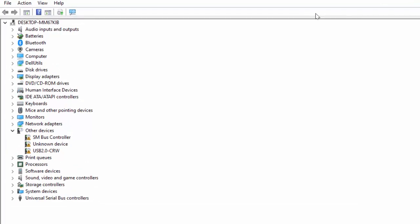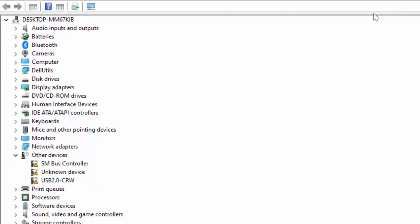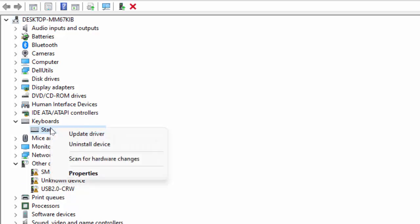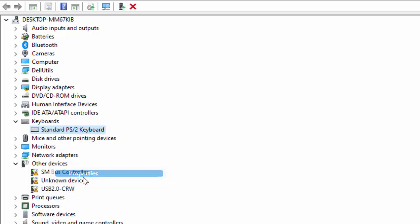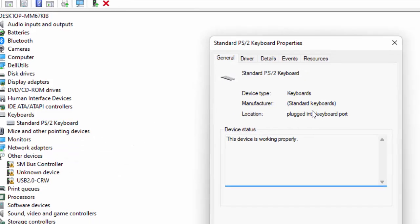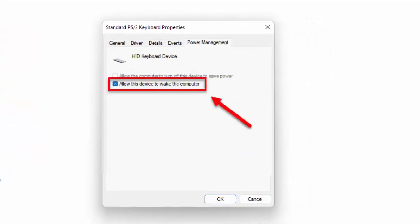Here in Device Manager, you need to find Keyboard and extend this. Right-click on your keyboard drivers and open the Properties. In the Properties, you can get the option Power Management. Just open it and here you can get the option 'Allow this device to wake up the computer.' Just check this box and click OK. That's it.